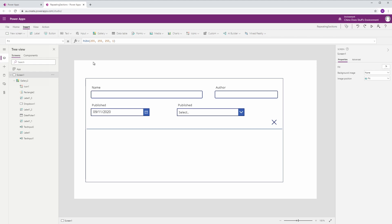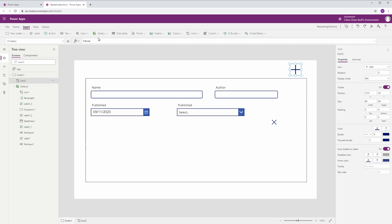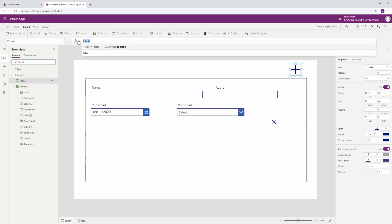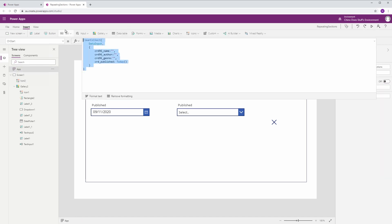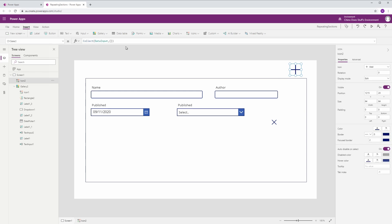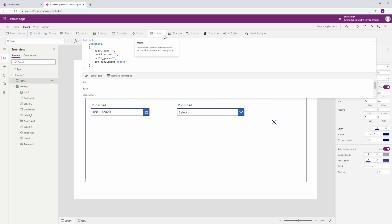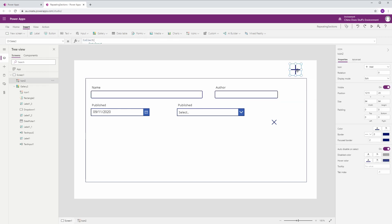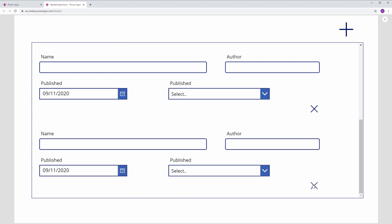We also need an add button outside the gallery to add a new record to our collection. This button will do a Collect on DataInput and add a new record — very similar to our ClearCollect. Collect appends a new record to the end of our collection. Let's quickly test that: add new, go up and down, and we can delete. Great, that's all working.